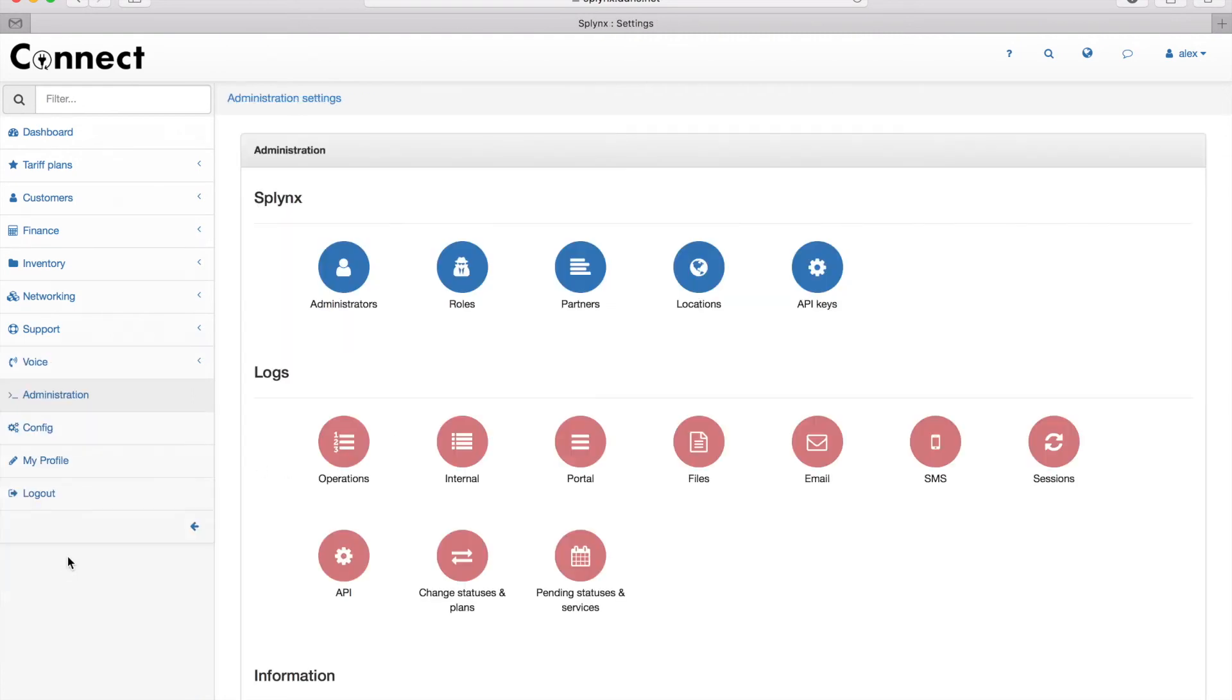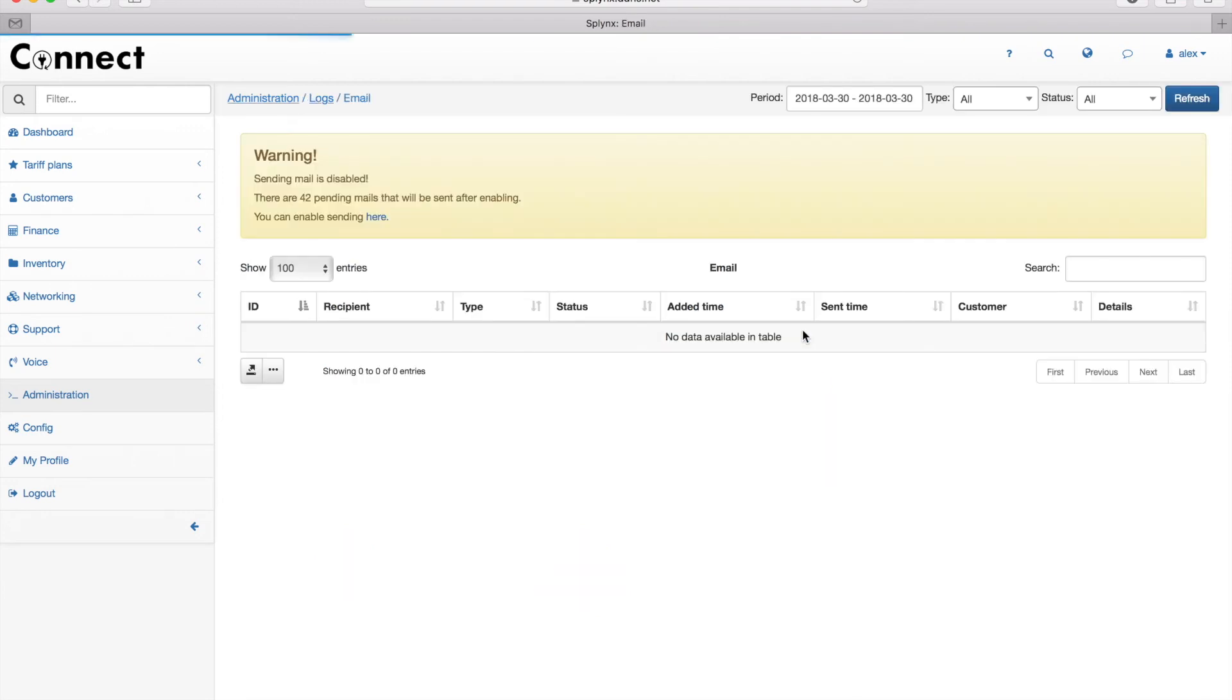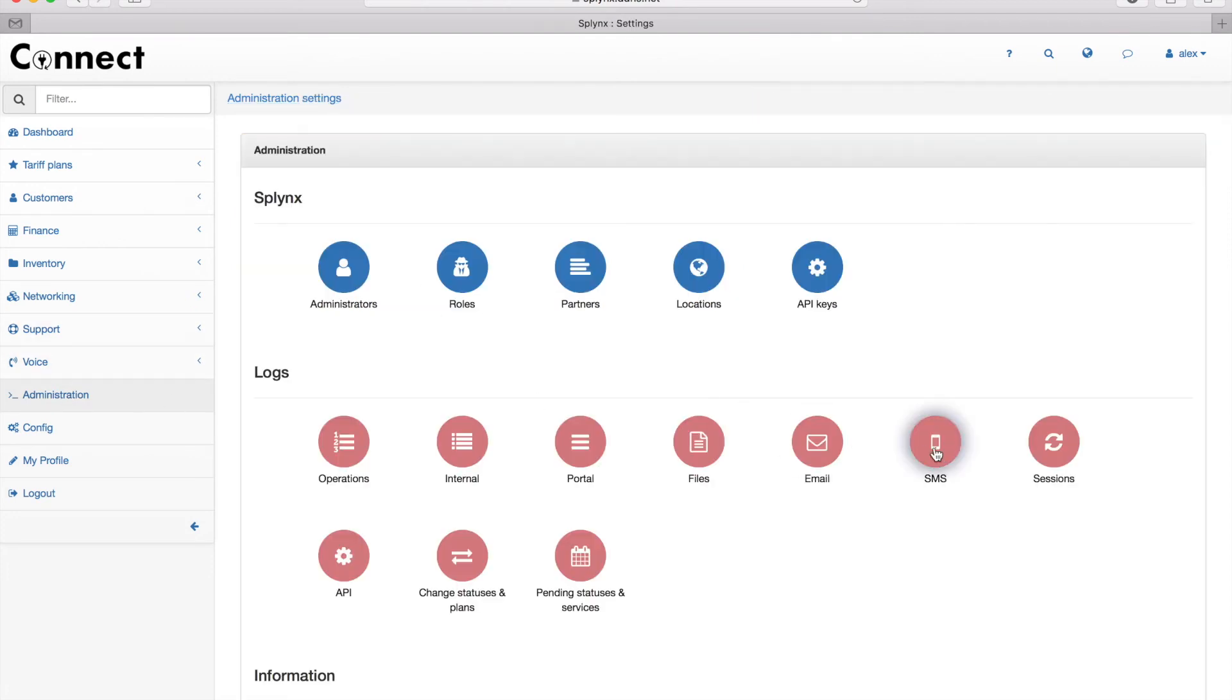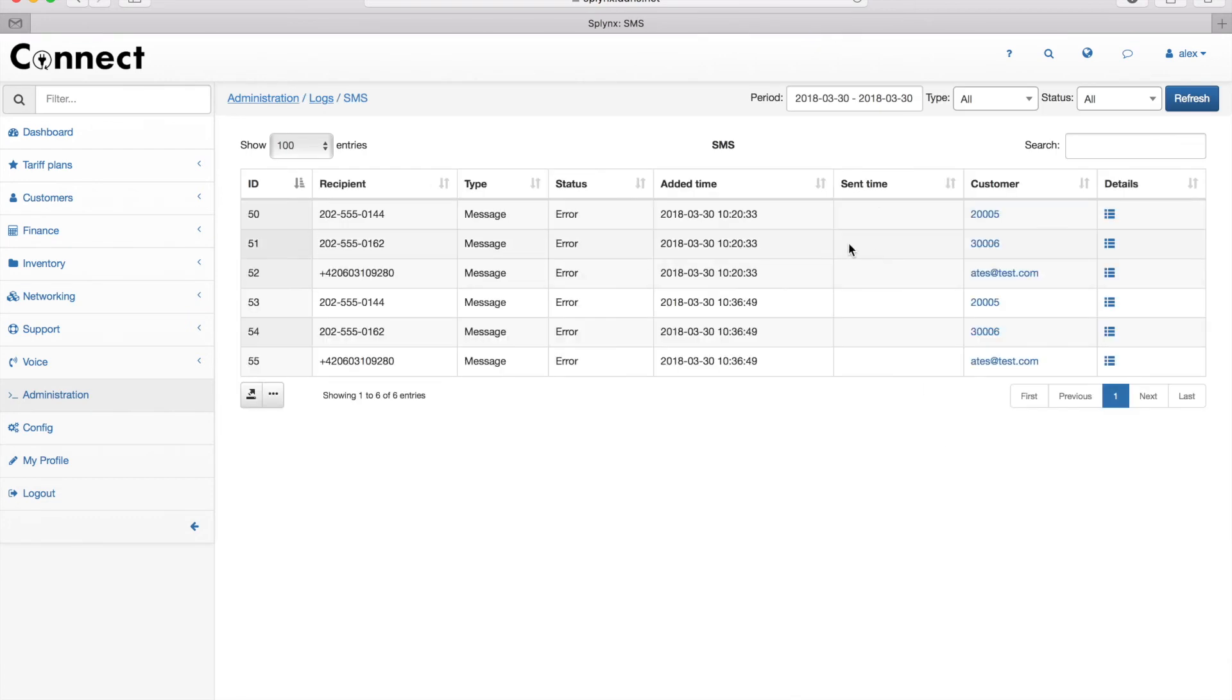I can also check the logs when I go to administration. There are email and SMS logs, so it shows me each single email or SMS that was sent to the client and when it was sent. Here I open the SMS, and because my SMS gateway doesn't work right now, it gives me errors.